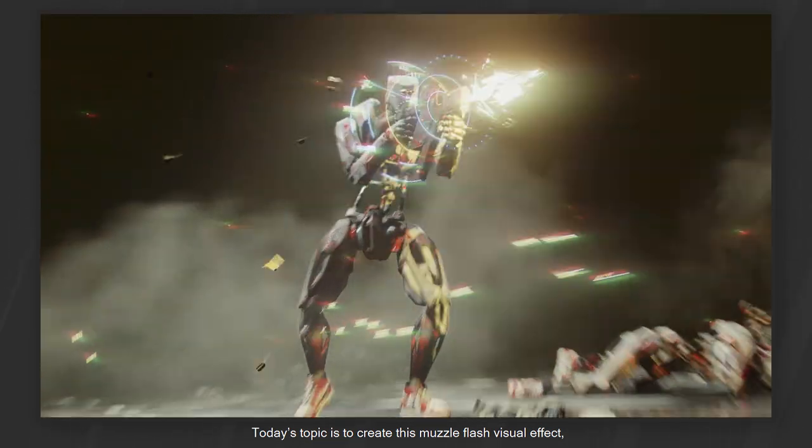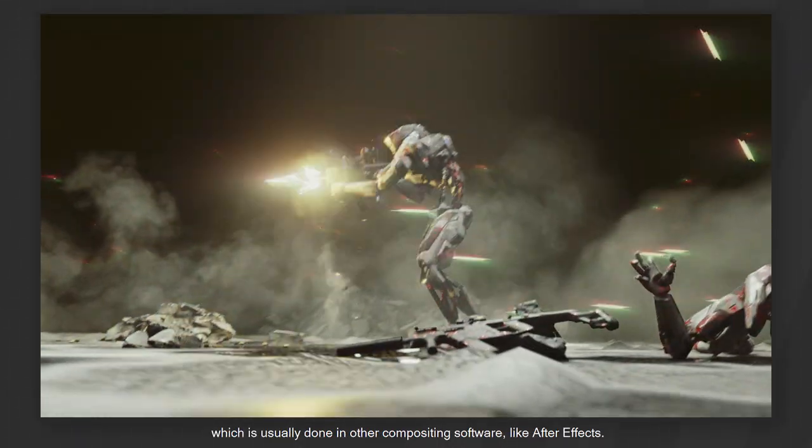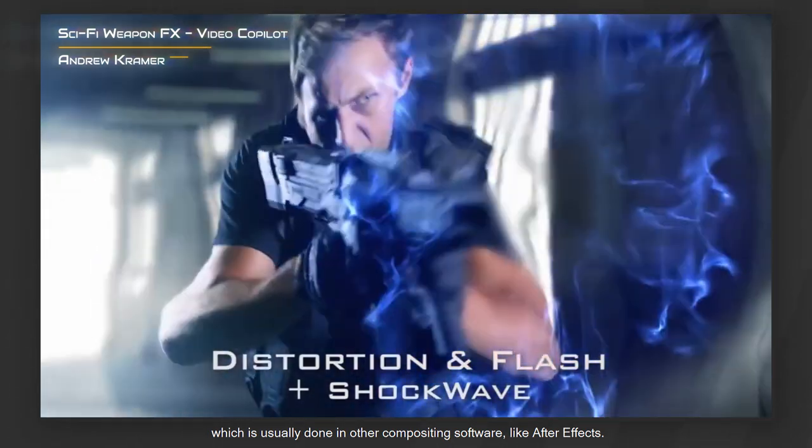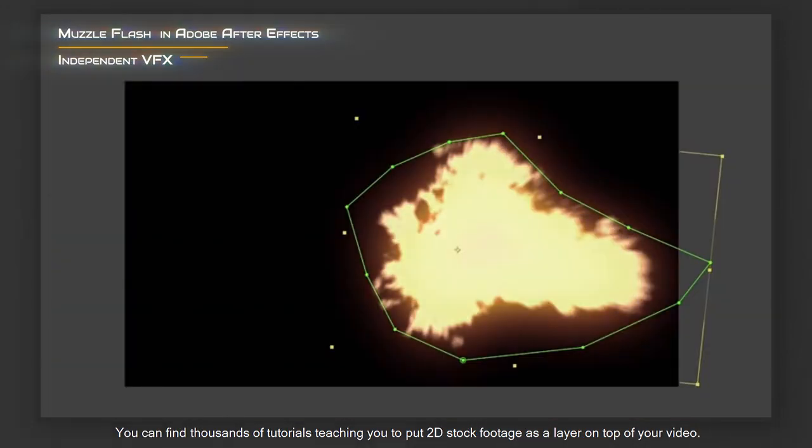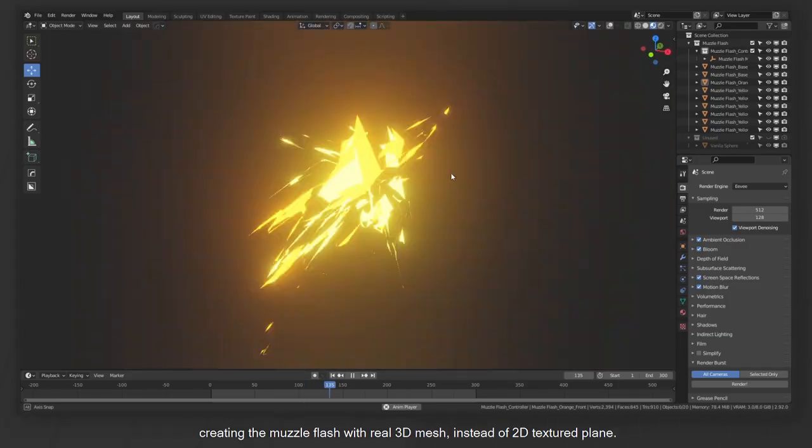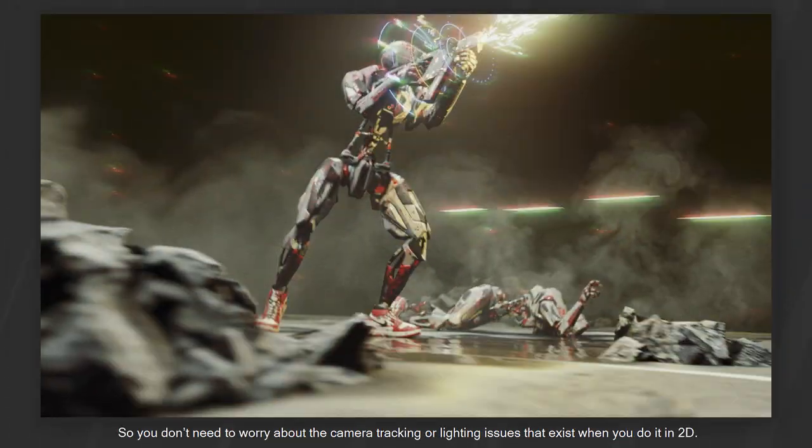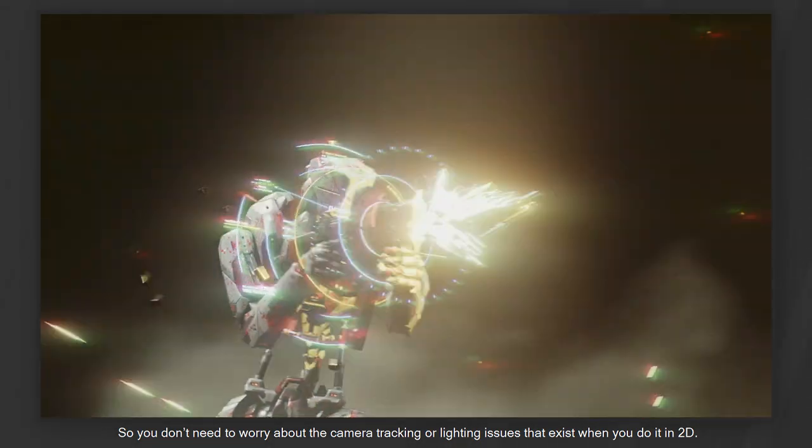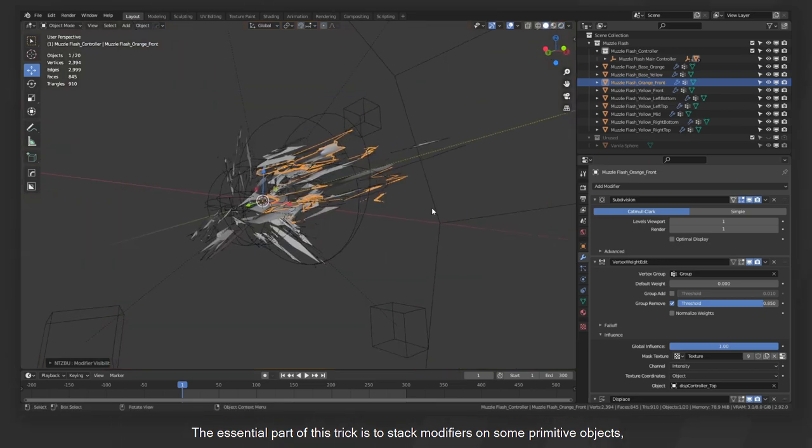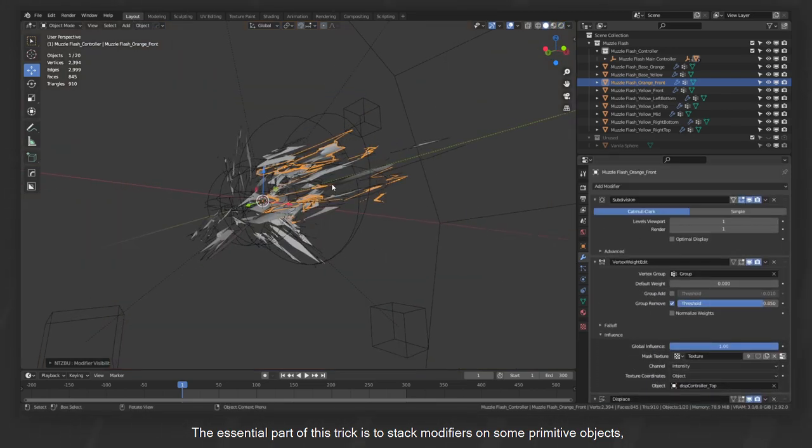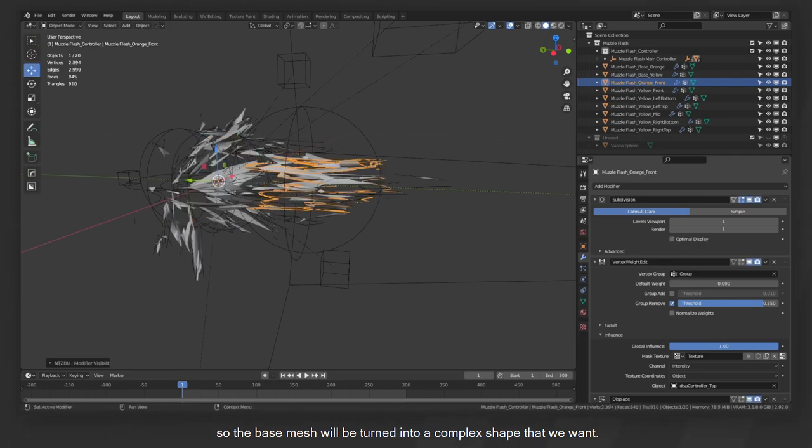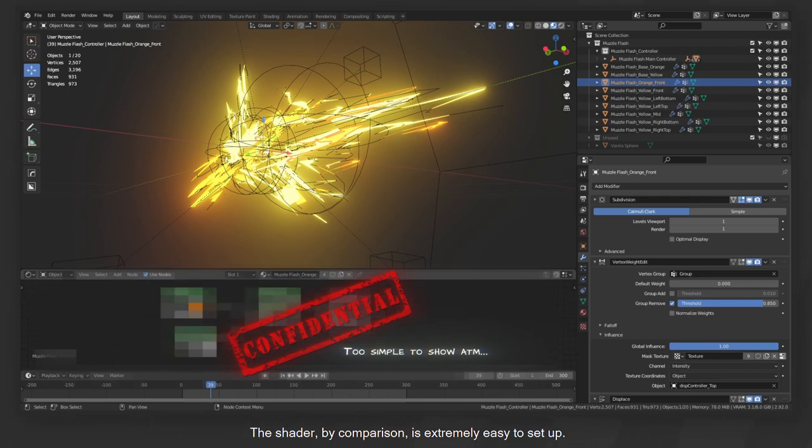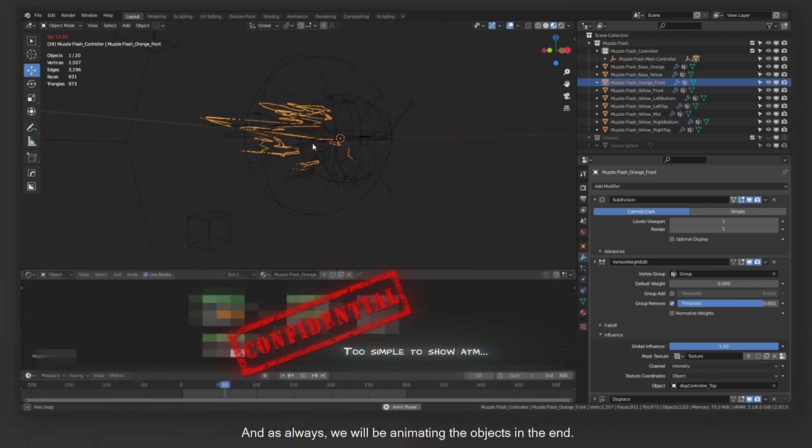Today's topic is to create this muzzle flash visual effect, which is usually done in other compositing software like After Effects. You can find thousands of tutorials teaching you to put 2D stock footage as a layer on top of your video, but we are going to make it to the next level, creating the muzzle flash with a real 3D mesh instead of 2D texture, so you don't need to worry about the camera tracking or lighting issues that exist when you do it in 2D. The essential part of this trick is to stack modifiers on some primitive objects so the base mesh will be turned into a complex shape that we want. The shader, by comparison, is extremely easy to set up. And as always, we will be animating the objects in the end.